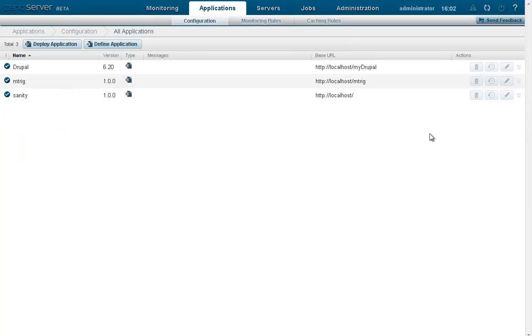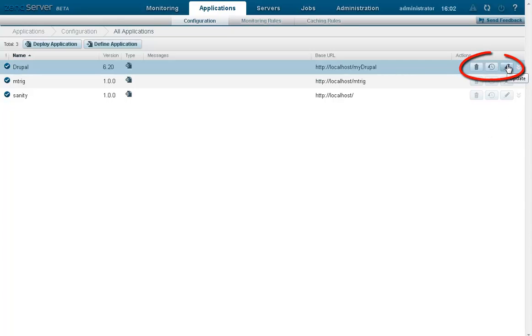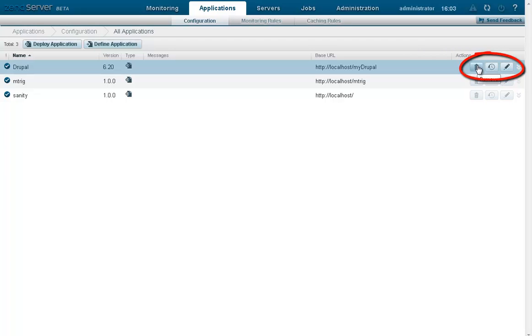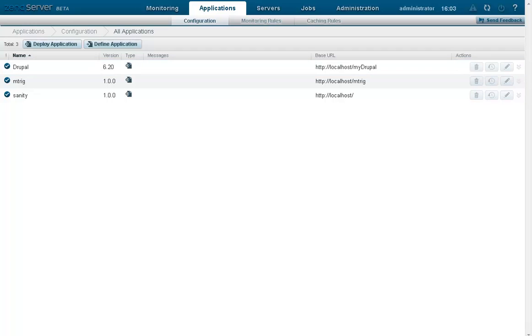Once deployed, applications can be updated by uploading new application packages, redeployed if an error occurred during the deployment process, or entirely be removed from the server. All these action items are available in the actions column on the right, and of course can be performed using web APIs. In addition, these actions can also be performed in a cluster, adding real scalability to your production environment.